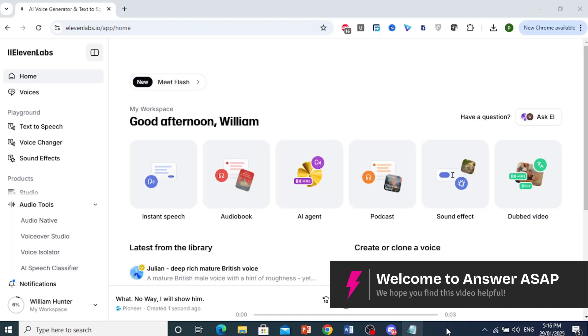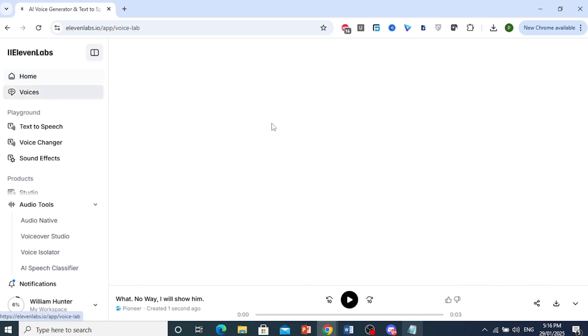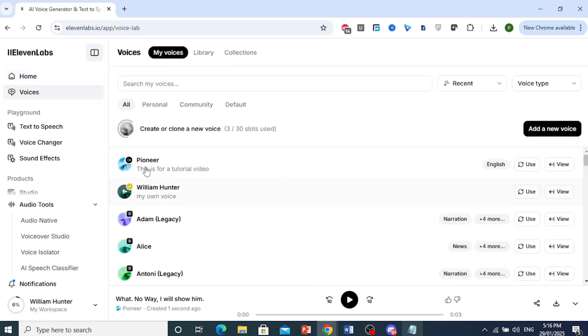How to add emotions and feelings in Eleven Labs voiceover. So let me go ahead and show you. Let's create one, come to voices, and I will use my own voice, which I have cloned.